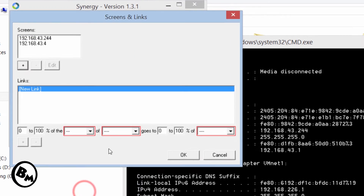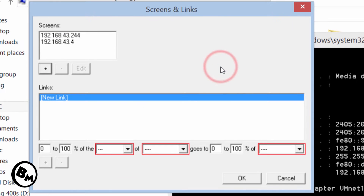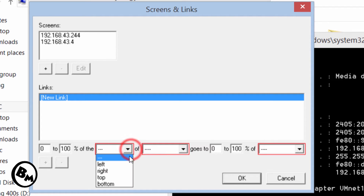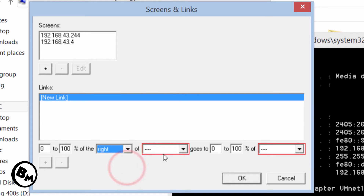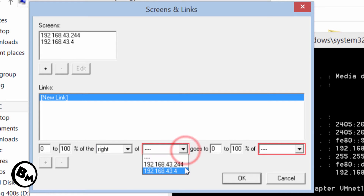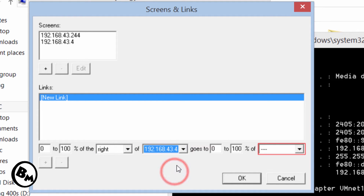I now have two screens added with two IP addresses. I need to configure which side each screen is on. In my case, the second PC is to the right, so I'll click 'right', and from the right of which desktop — I'll select the second PC's IP address (the .4 address), and from the left I'll click .244.